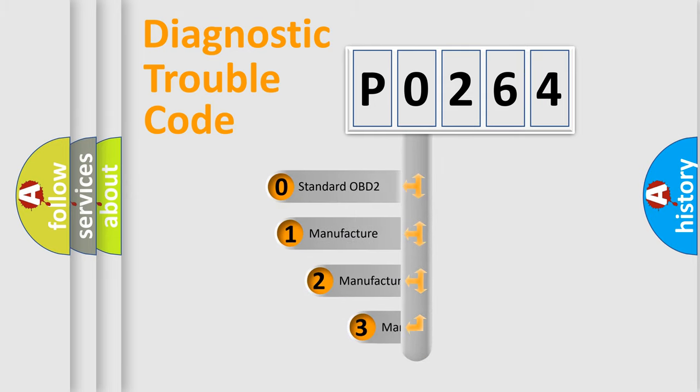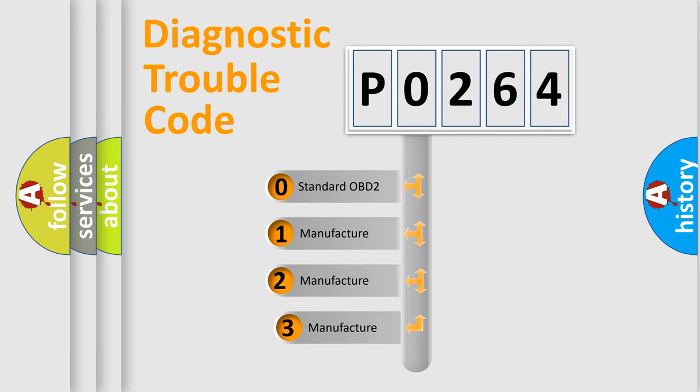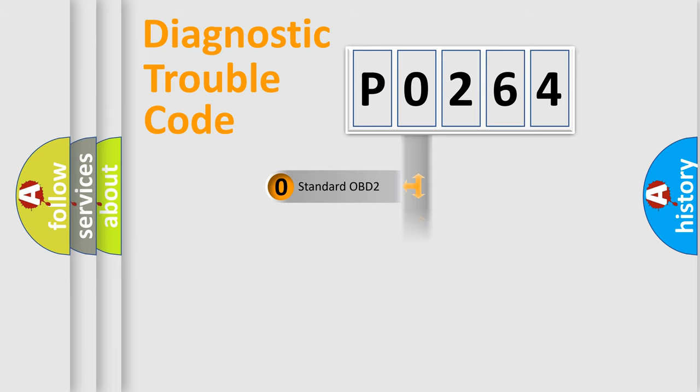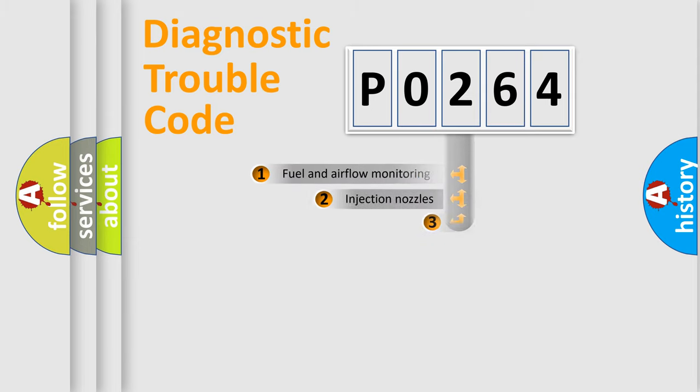If the second character is expressed as zero, it is a standardized error. In the case of numbers 1, 2, or 3, it is a more specific expression of the car-specific error.